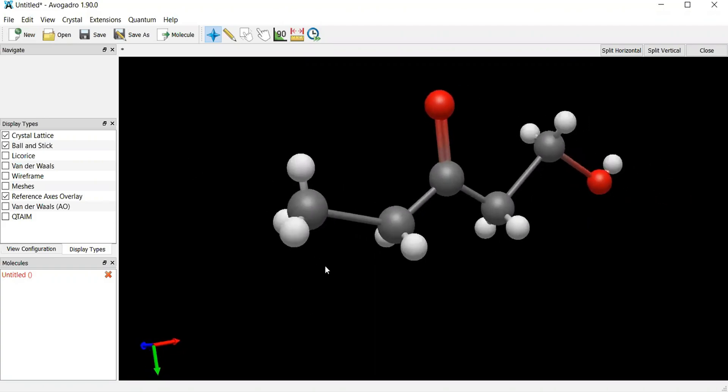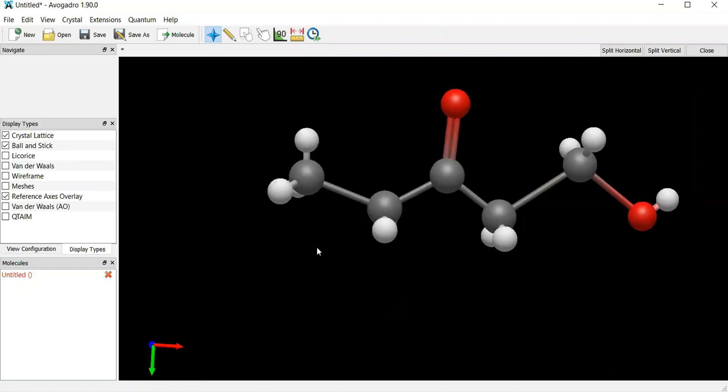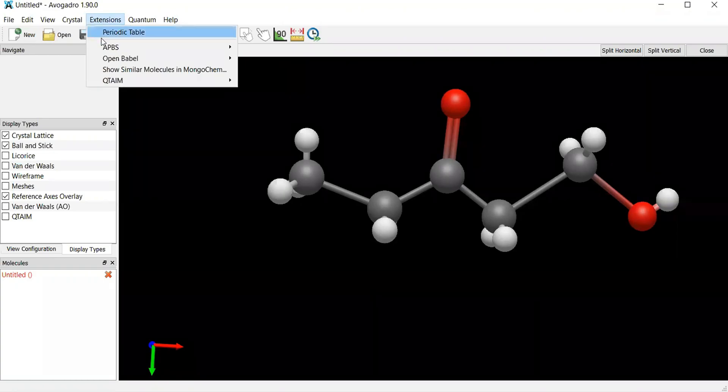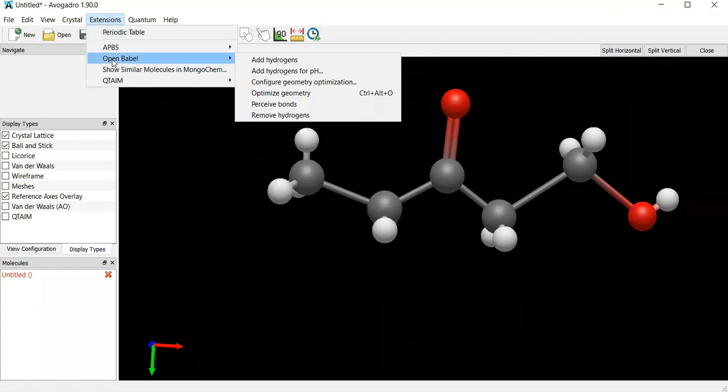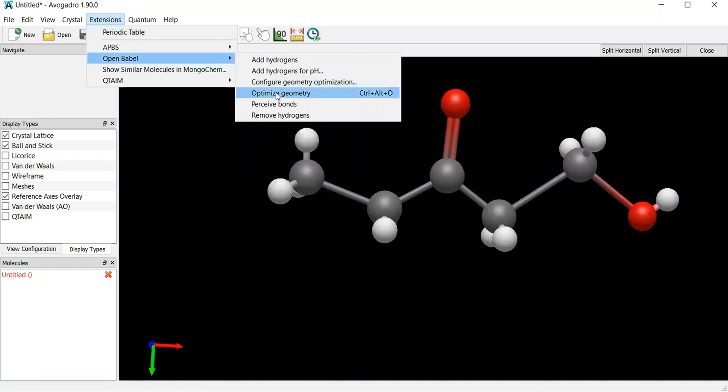But now I'm here. The next thing I have to do is optimize the geometry of the structure. So basically when I'm optimizing geometry, what I'm trying to do is apply a force field to minimize the repulsion as much as possible. So what you have to do is come over here to extensions, and under extensions you have this open babel over here. And if you look closely, you see this thing here saying optimize geometry.